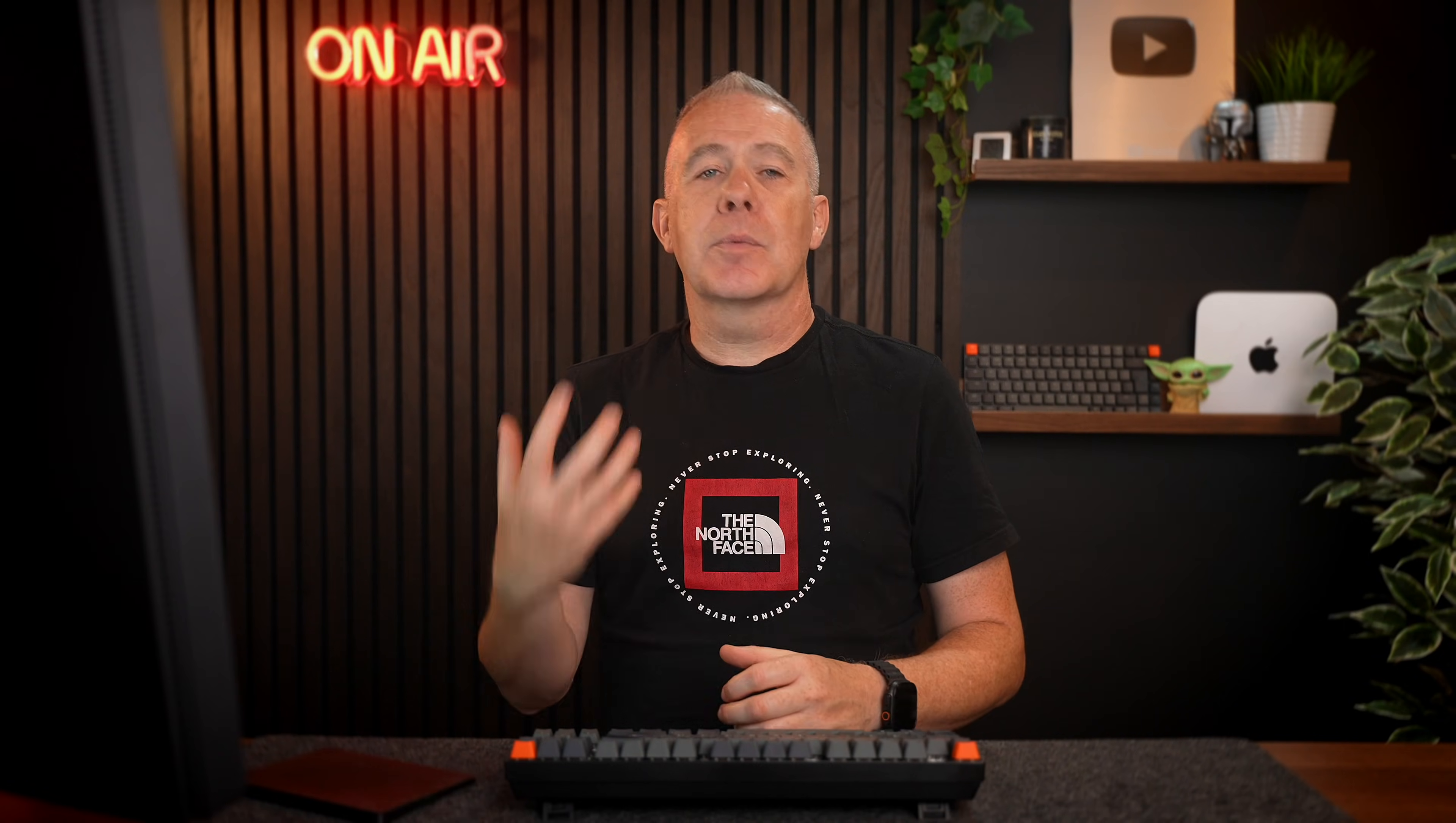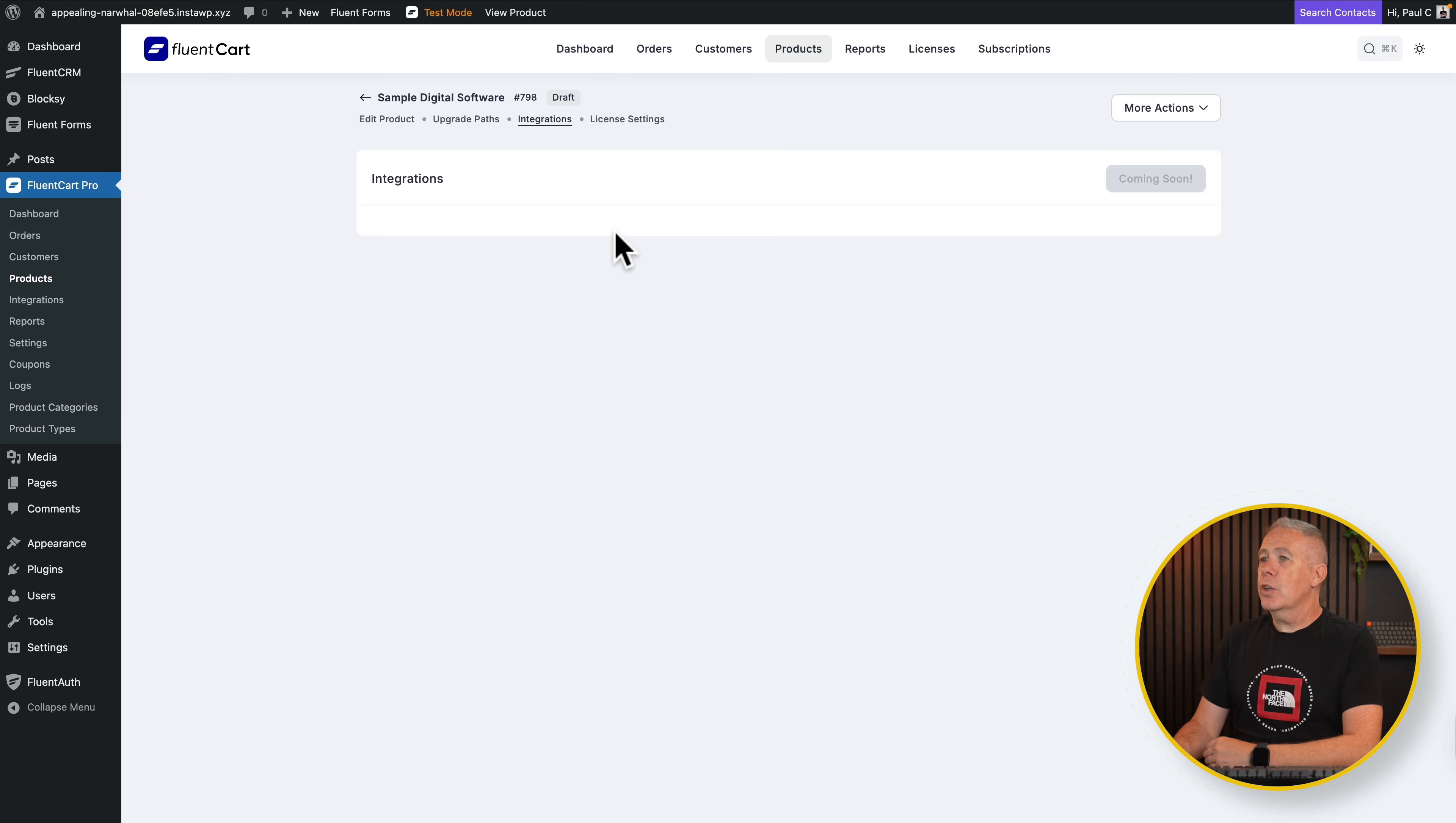This is something I'm looking forward to. This would give me a reason to change from using Circle, where I like the whole payment setup side of things, to coming over to using FluentCart and FluentCommunity when I can have a much easier integrated way of being able to handle the shopping experience, subscriptions, those types of things. So we're not going to do anything there because it's currently not available.